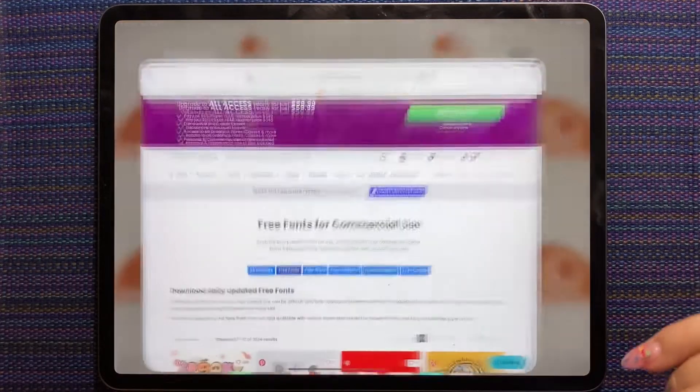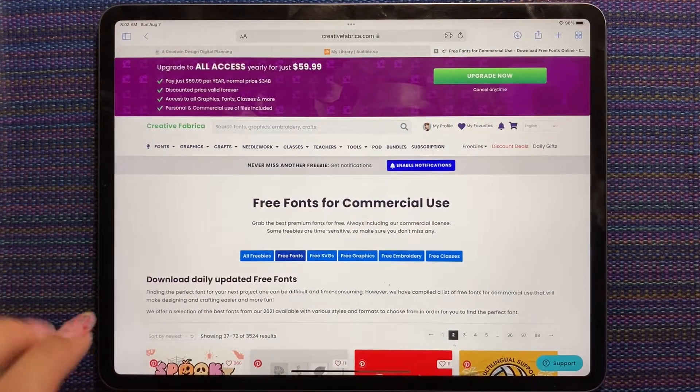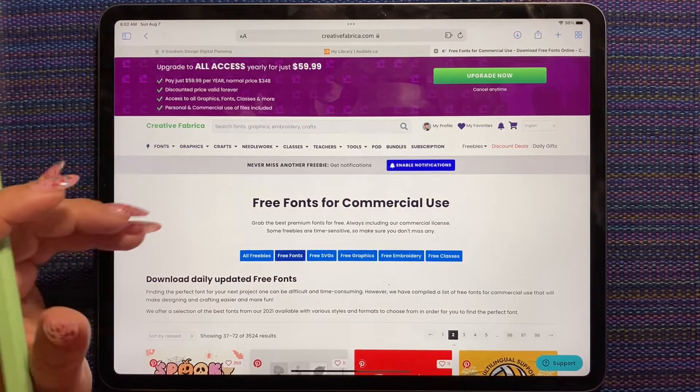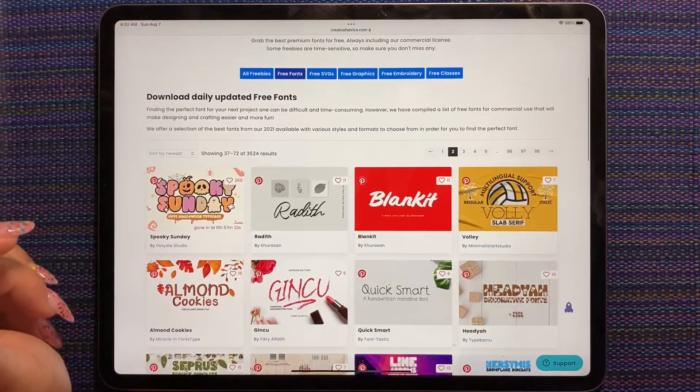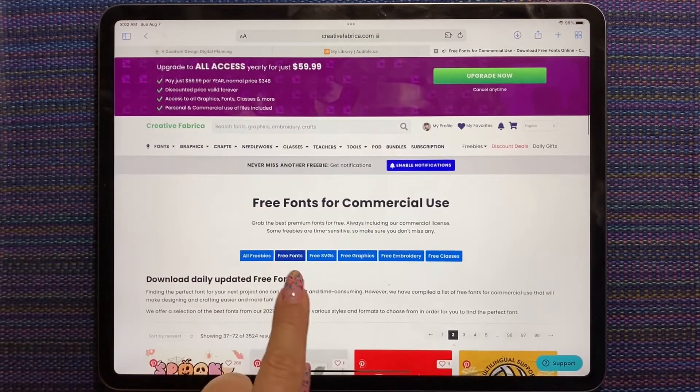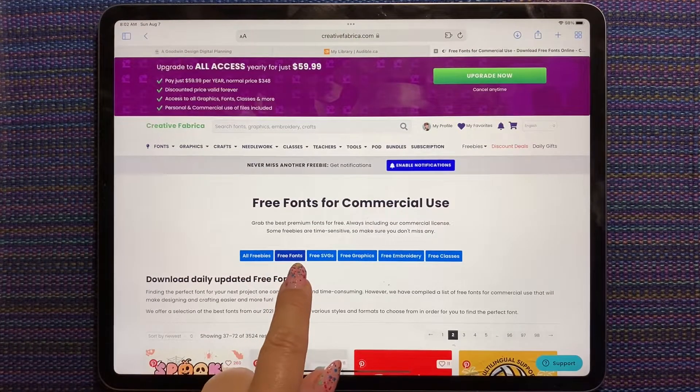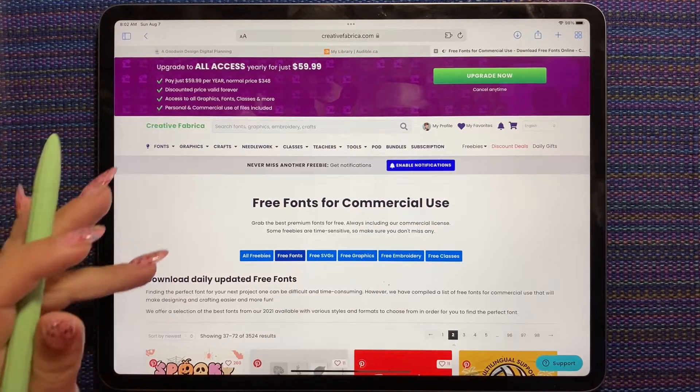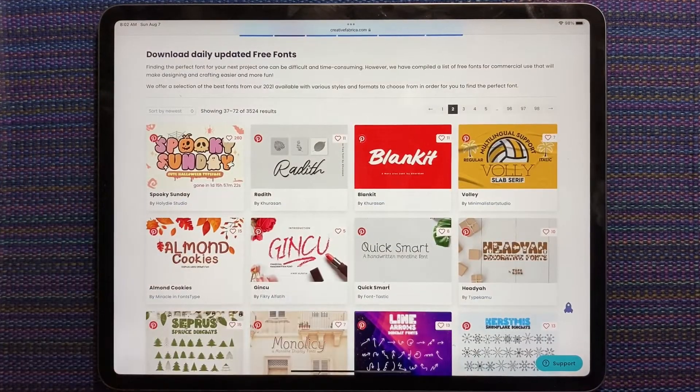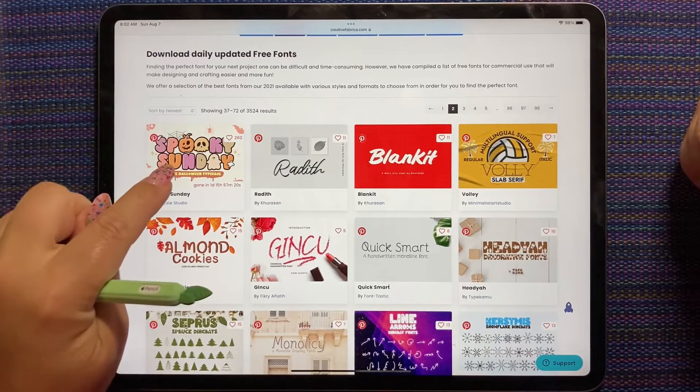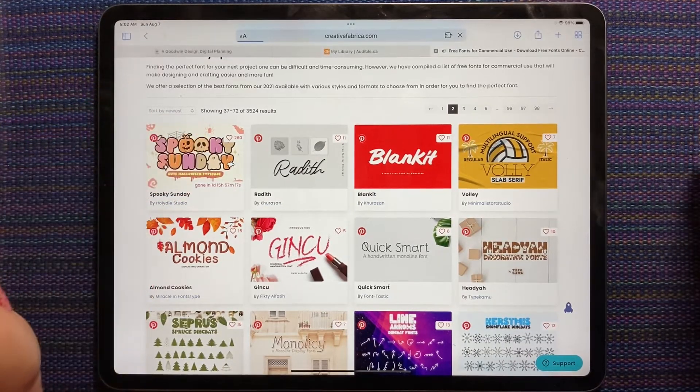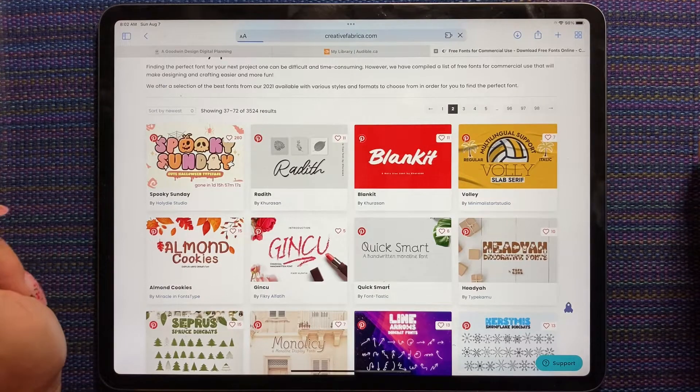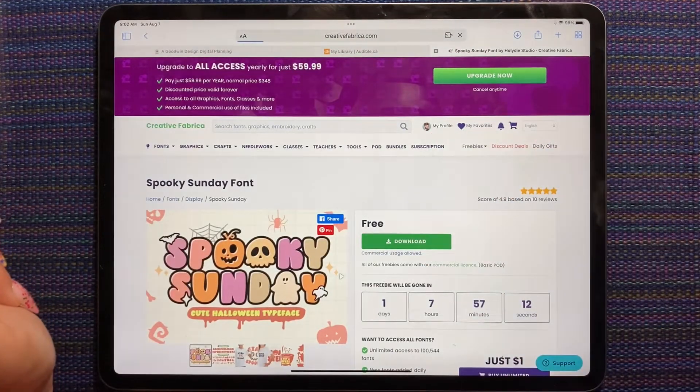So I went to good old Creative Fabrica because that's where I go. I currently do not have any active subscriptions with them. I went to their free section and chose free fonts. All these fonts are free. You can download them and they are cute. Look at this one, Spooky Sunday. Definitely want this font.